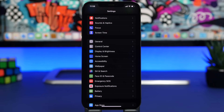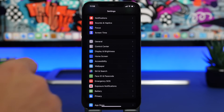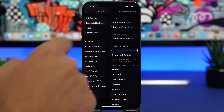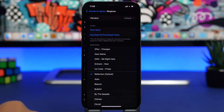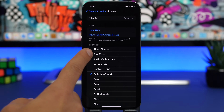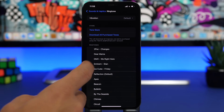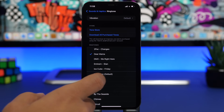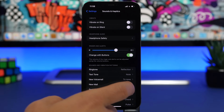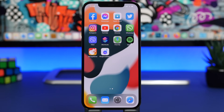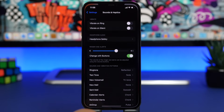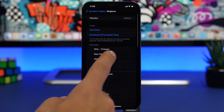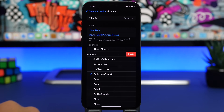Now that the ringtone is saved through GarageBand, go to Settings, then Sounds & Haptics, then Ringtone — and there you'll see the song we just turned into a ringtone. You can select it as the ringtone for your device. You can also delete ringtones you no longer want by swiping on them and tapping Delete.